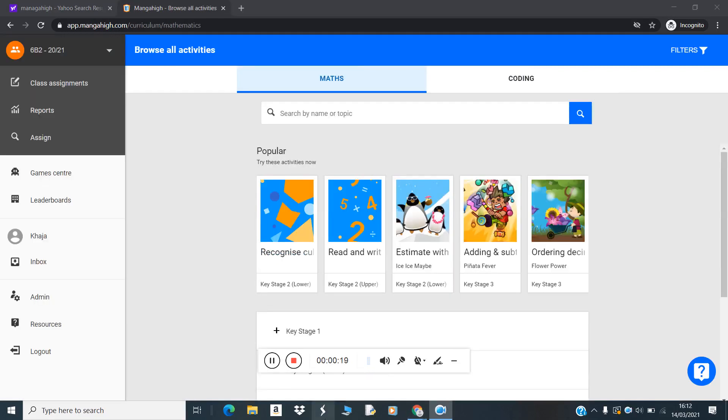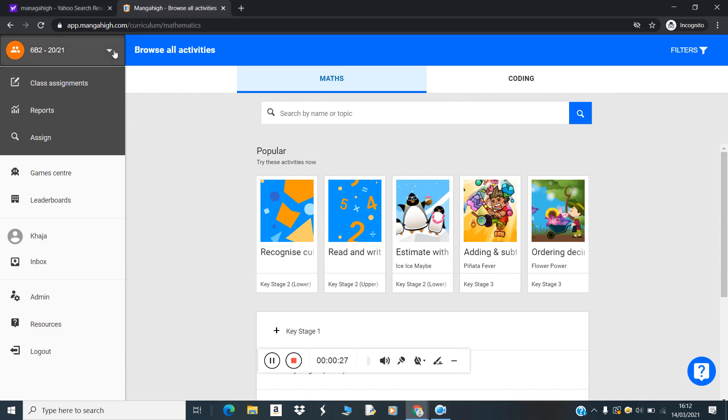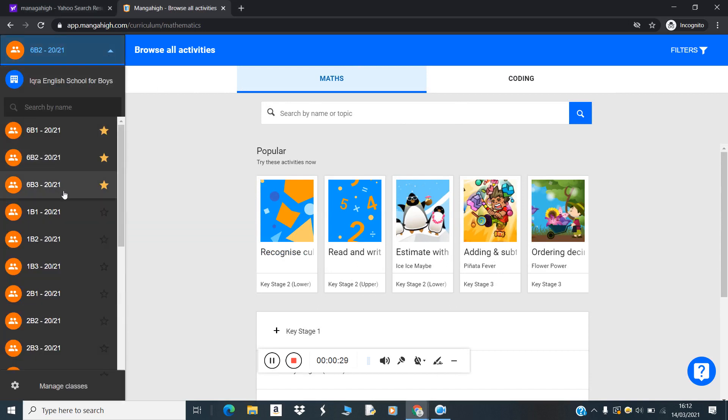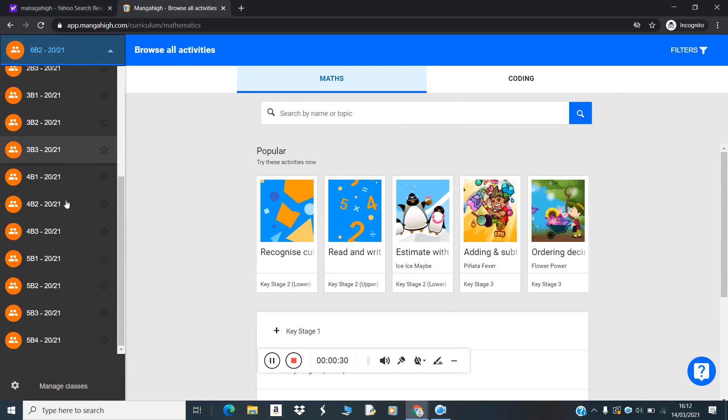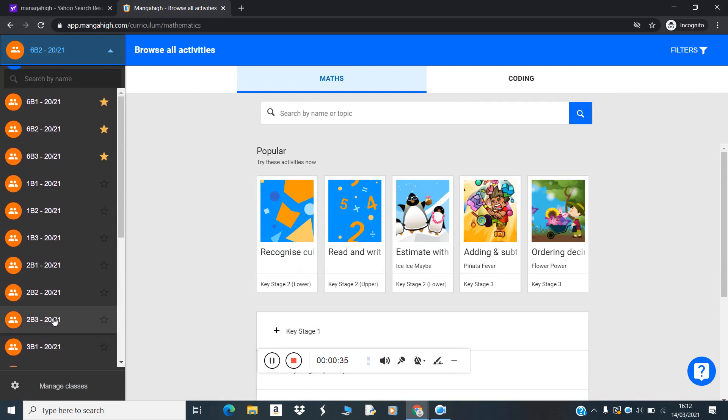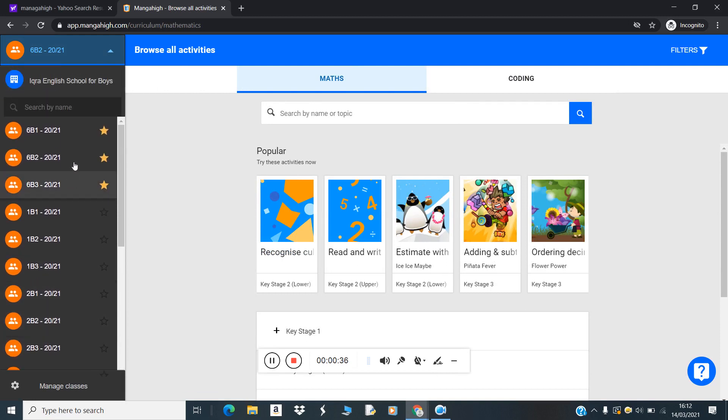After entering your username and password, you will be redirected to this interface. Here you will choose which class you want to assign. You can choose any class. For example, I'm choosing six one.